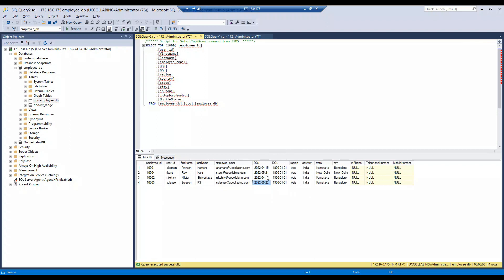What will happen is my System Orchestrator tool runs every midnight — let's say around 1:00 or 1:15 AM — and it checks if any user is going to join on today's date, then it provisions that particular user. For example, Mavinash, Nikita, and Ravikant have joined on past dates — 15th April, 21st May, and 16th April respectively — but Suchish is going to join on 22nd May. So it checks who is joining today and provisions the user based on their location.